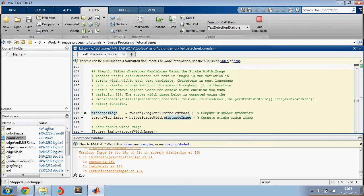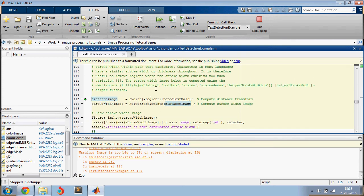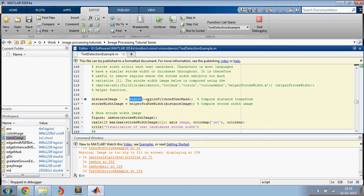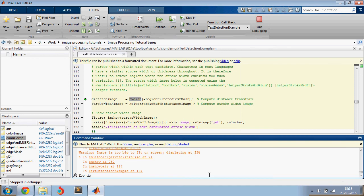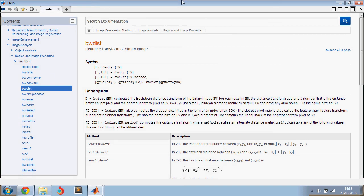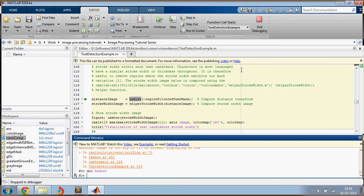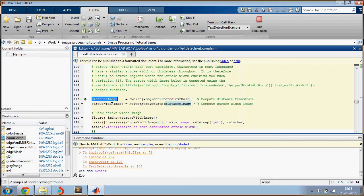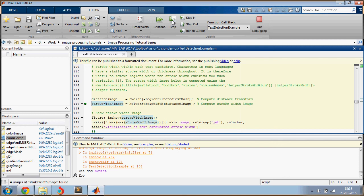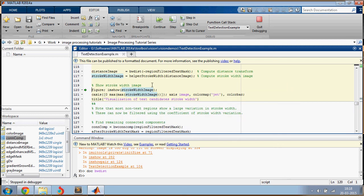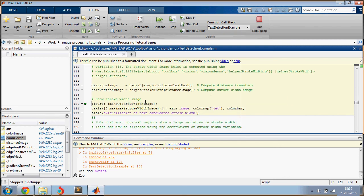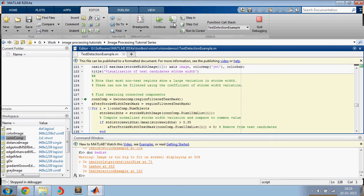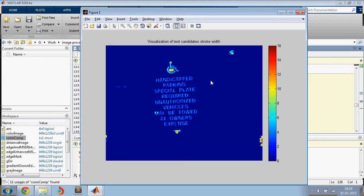The next thing that we are going to do is filter the image using stroke width. So you're going to find the distance image by using BW distance. And if you don't know what BW distance is, just do doc space BW dist. For each pixel in BW, the distance transform assigns a number that is the distance between the pixel and the nearest non-zero pixel of BW. So that is how you get the distance image. And then you use this function which is already in MATLAB to find the stroke width. So this is the image with the stroke width.